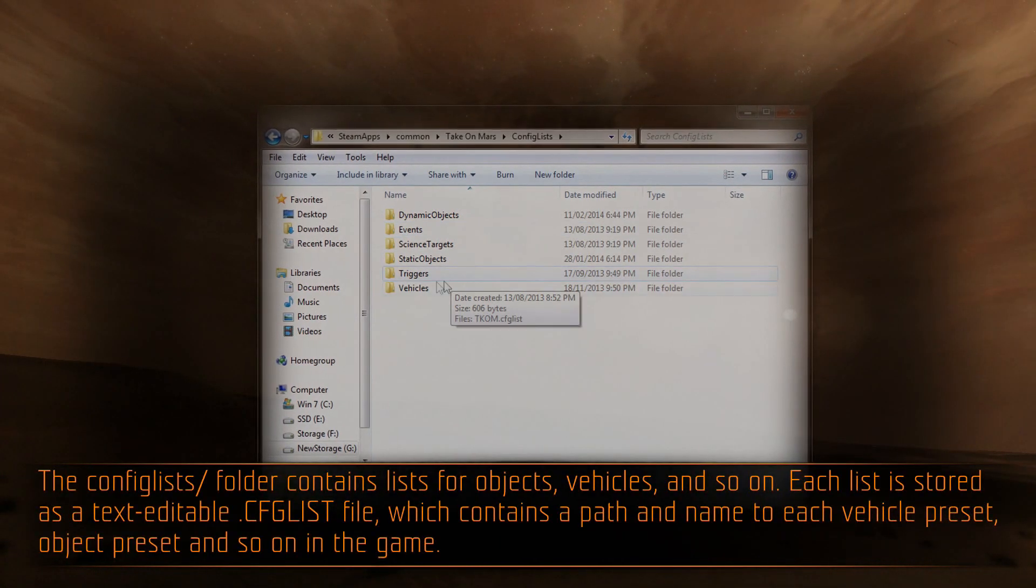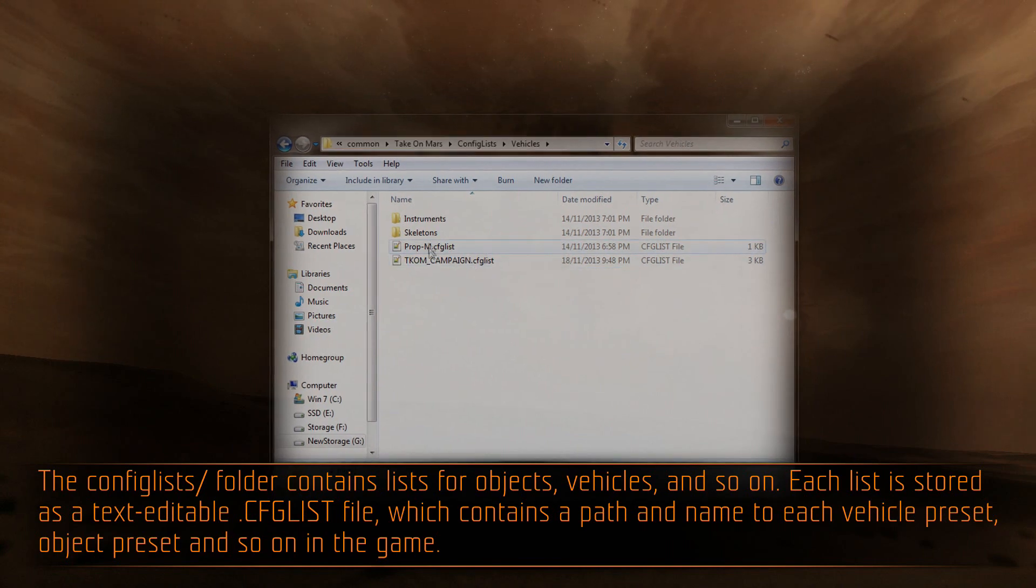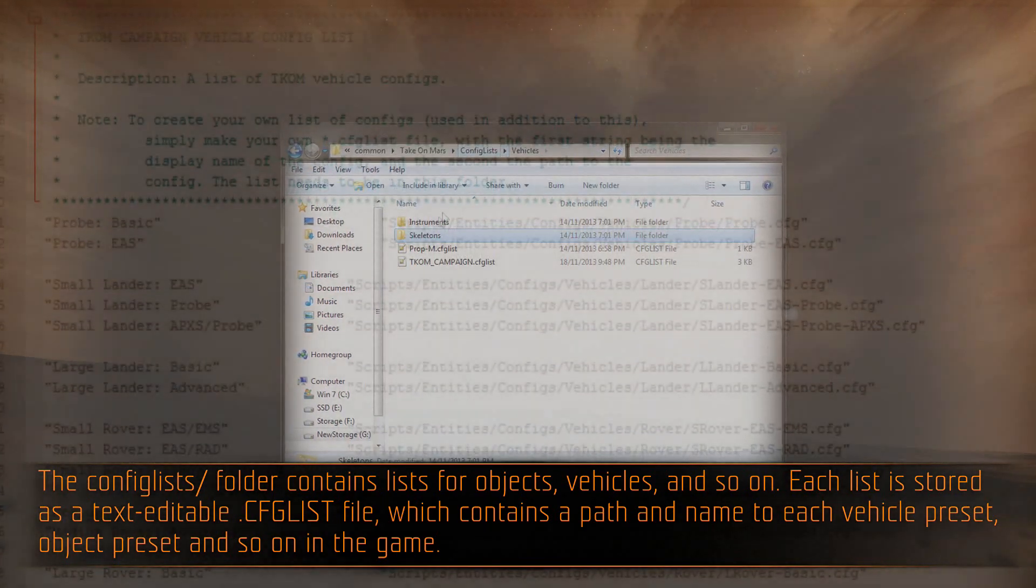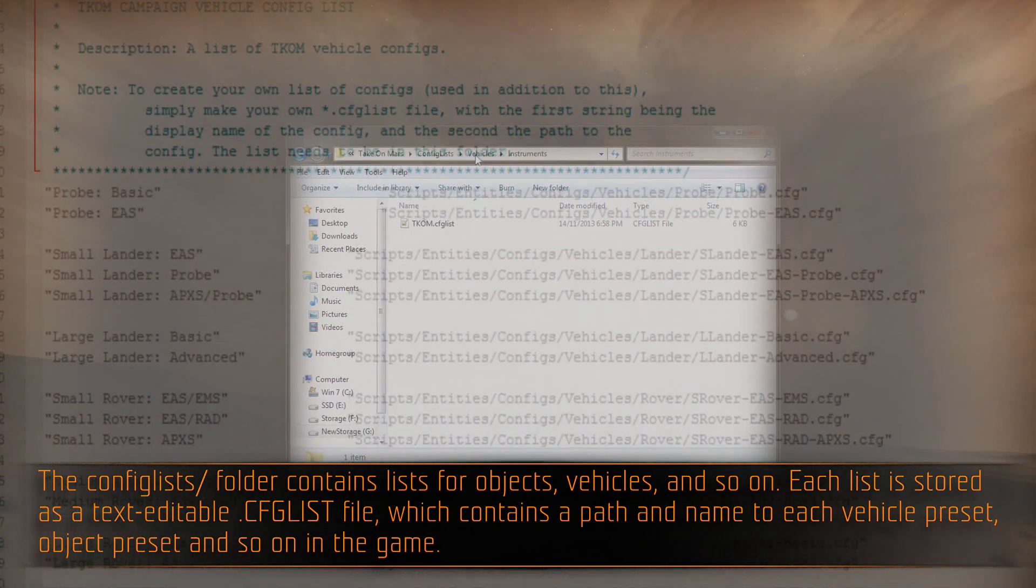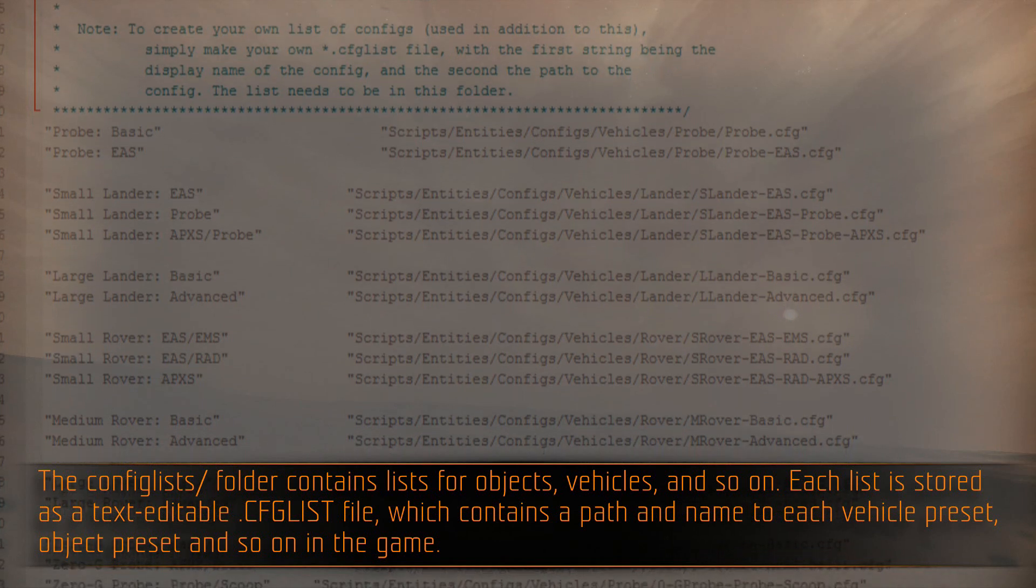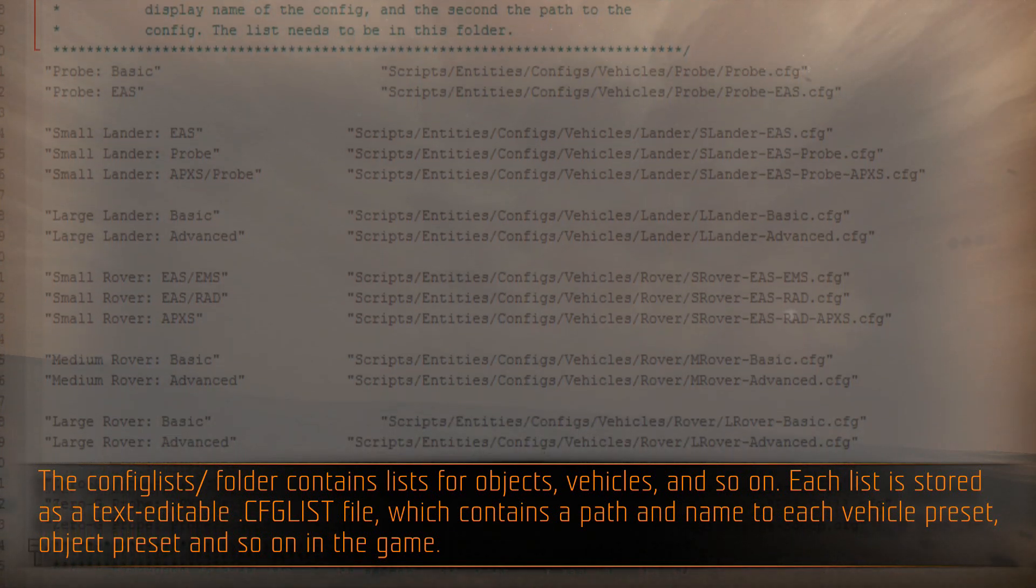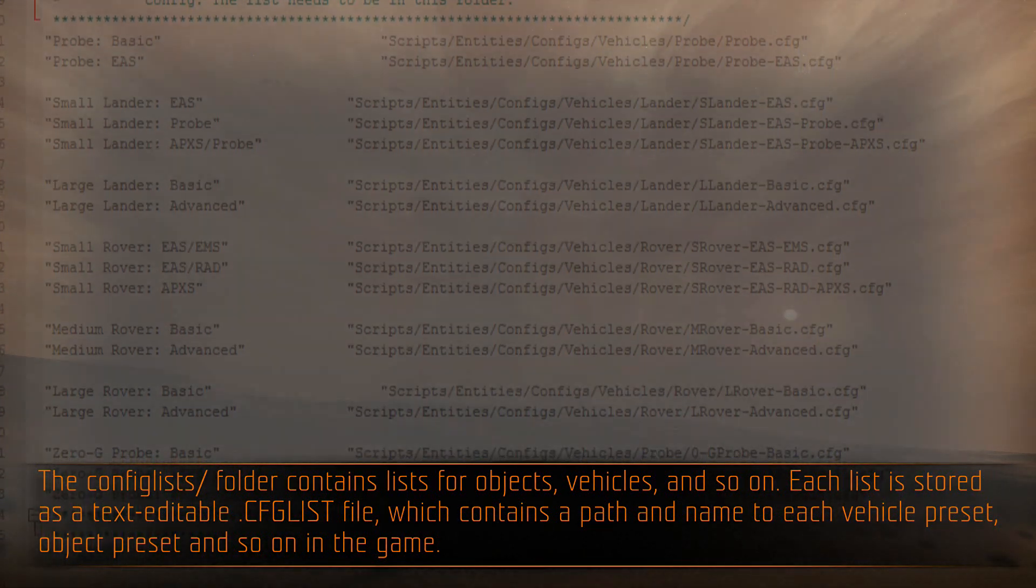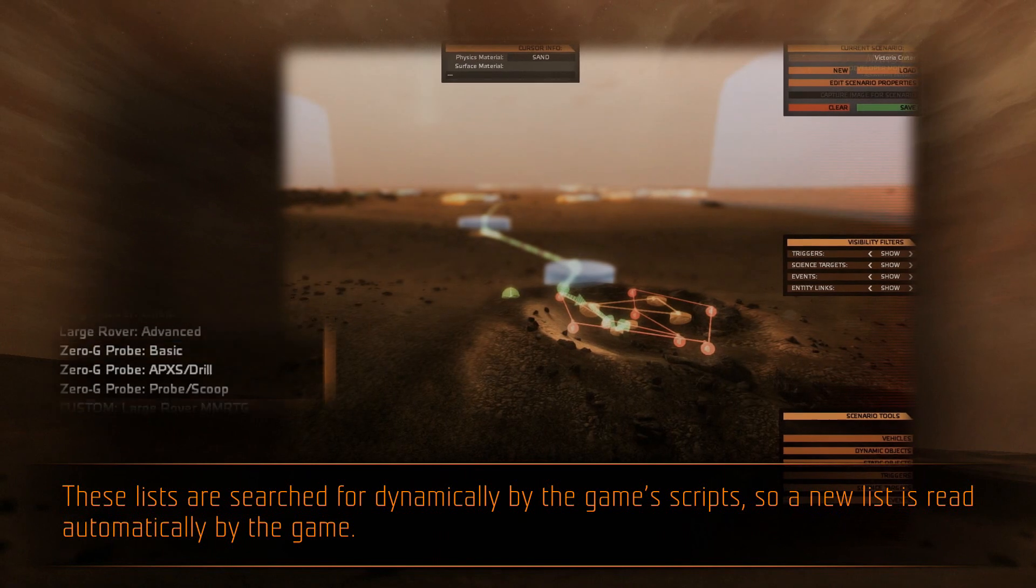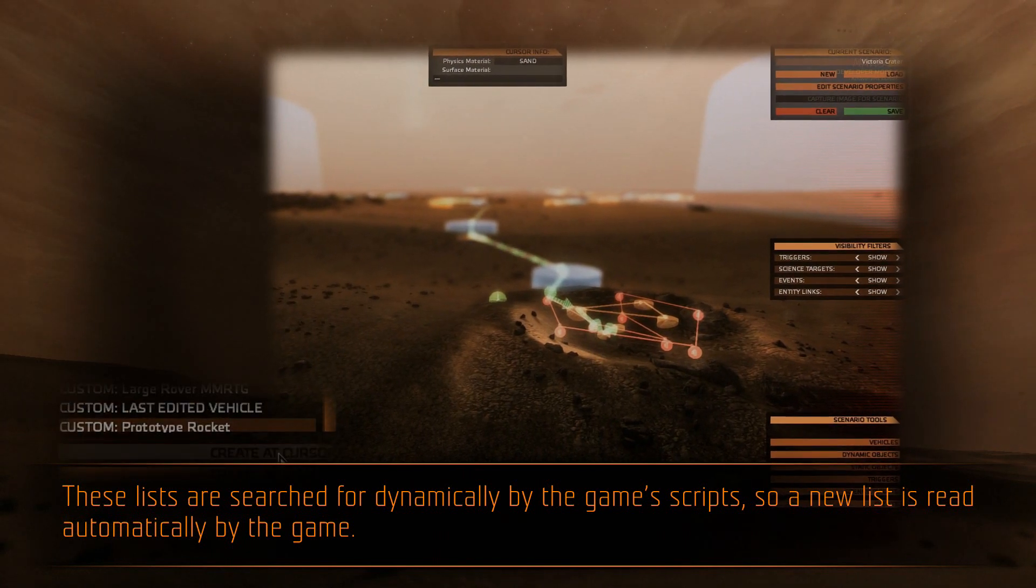The config lists folder contains lists for objects, vehicles, and so on. Each list is stored as a text-editable .cfg list file, which contains a path and name to each vehicle preset, object preset, and so on in the game. These lists are searched for dynamically by the game's scripts, so a new list is read automatically by the game.